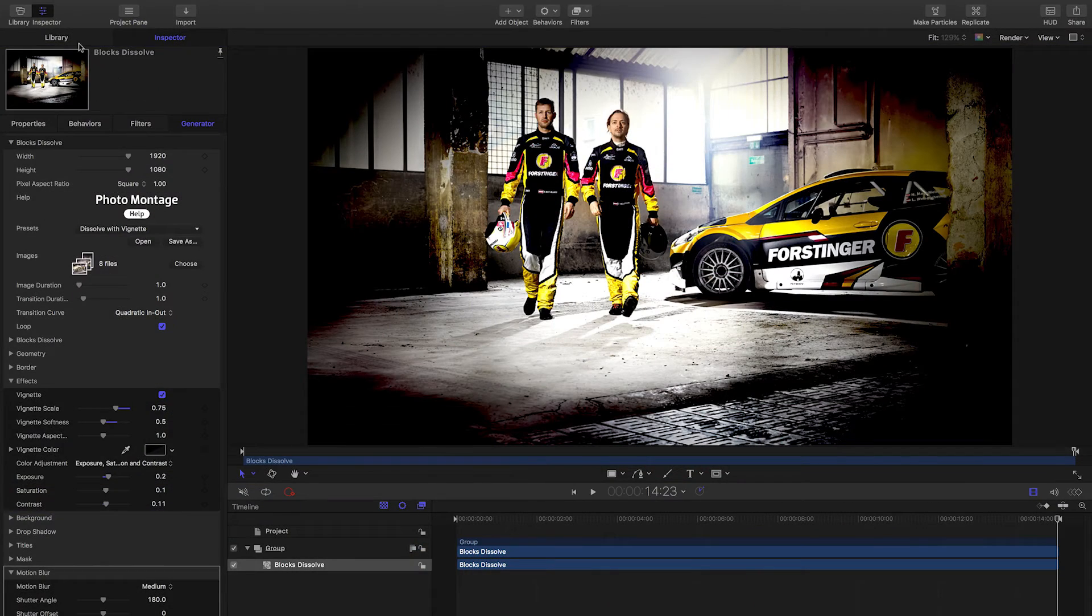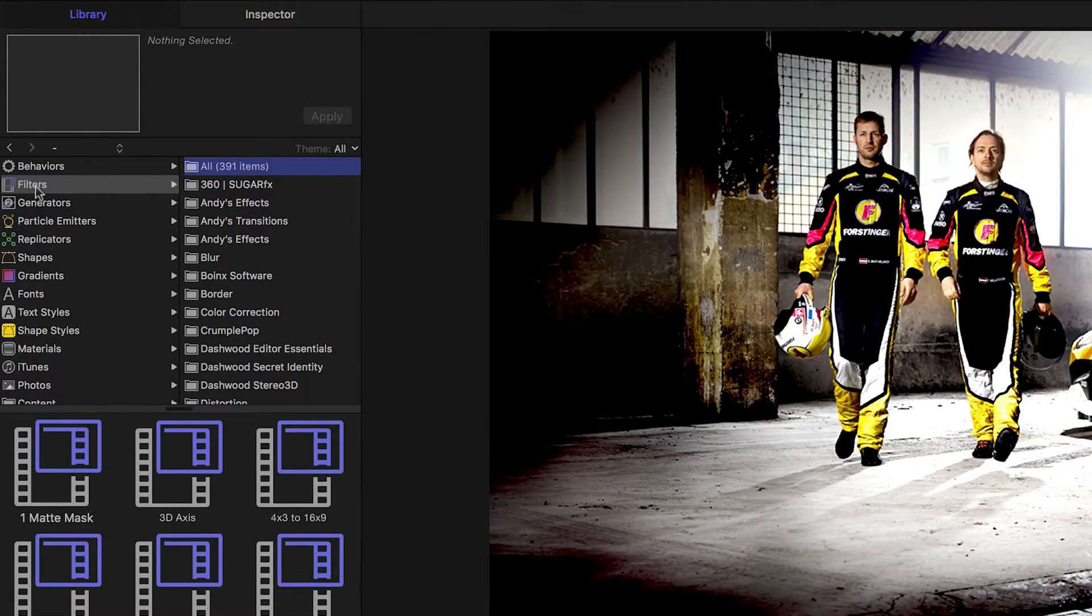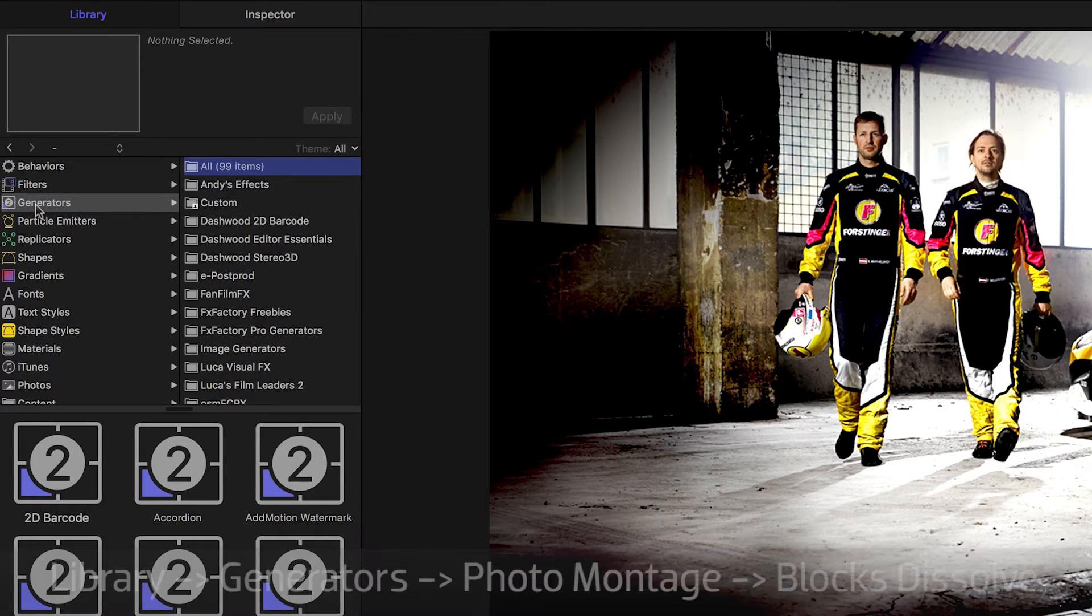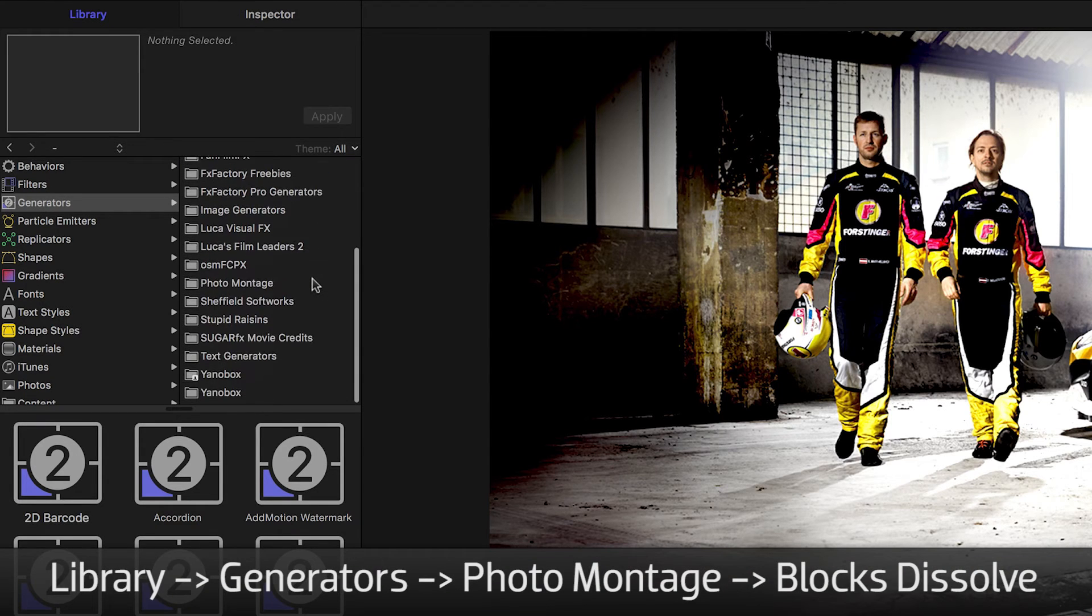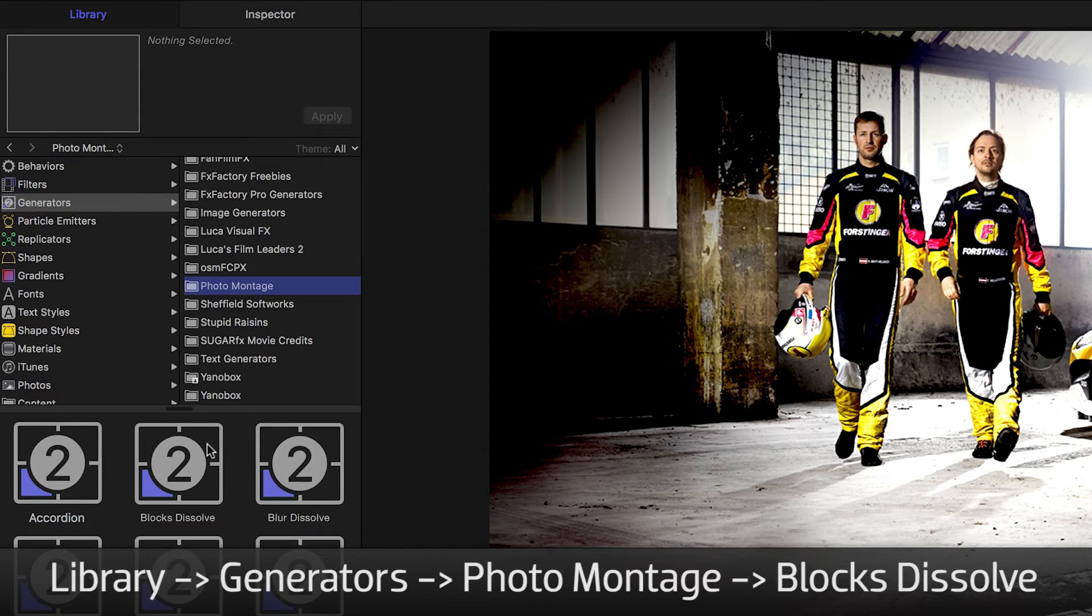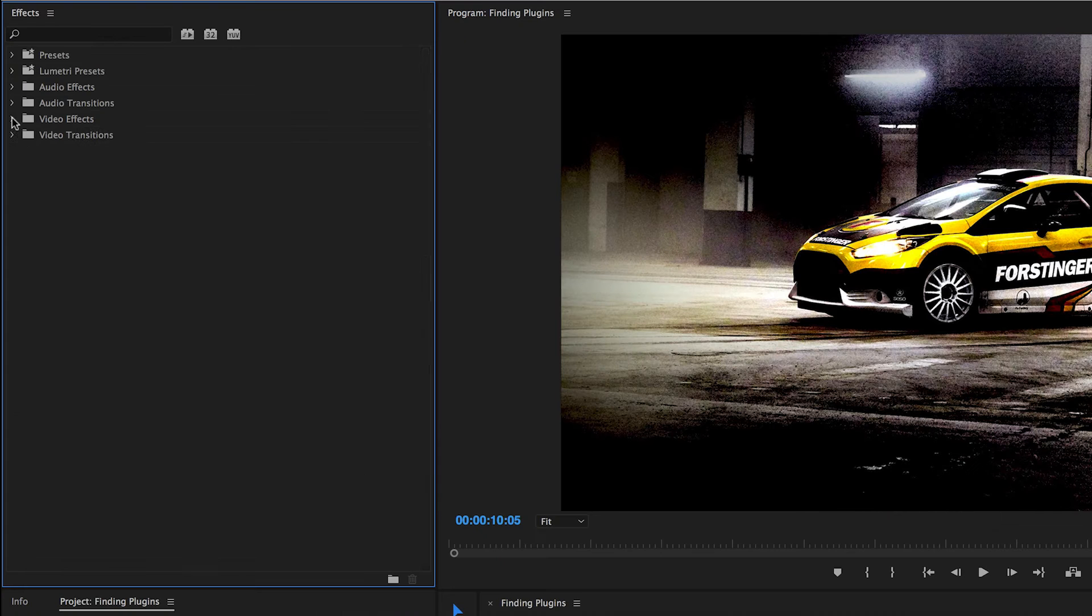In Motion, under the Library tab, you can find effects using the Filters and Generators menus. Here, you'll find the Blocks Dissolve effect in the Generators category in the Photomontage folder.